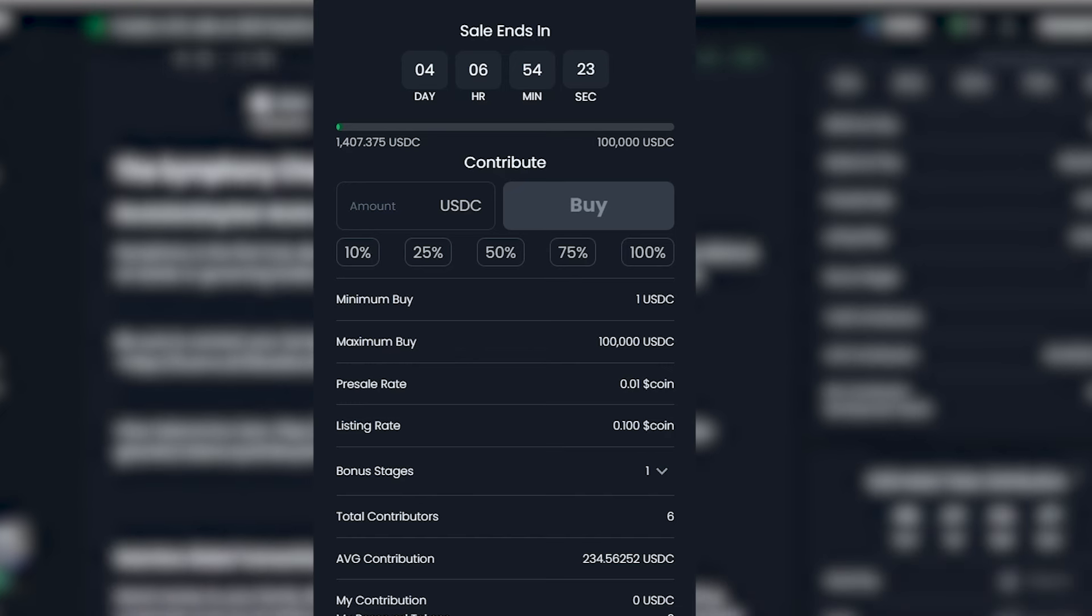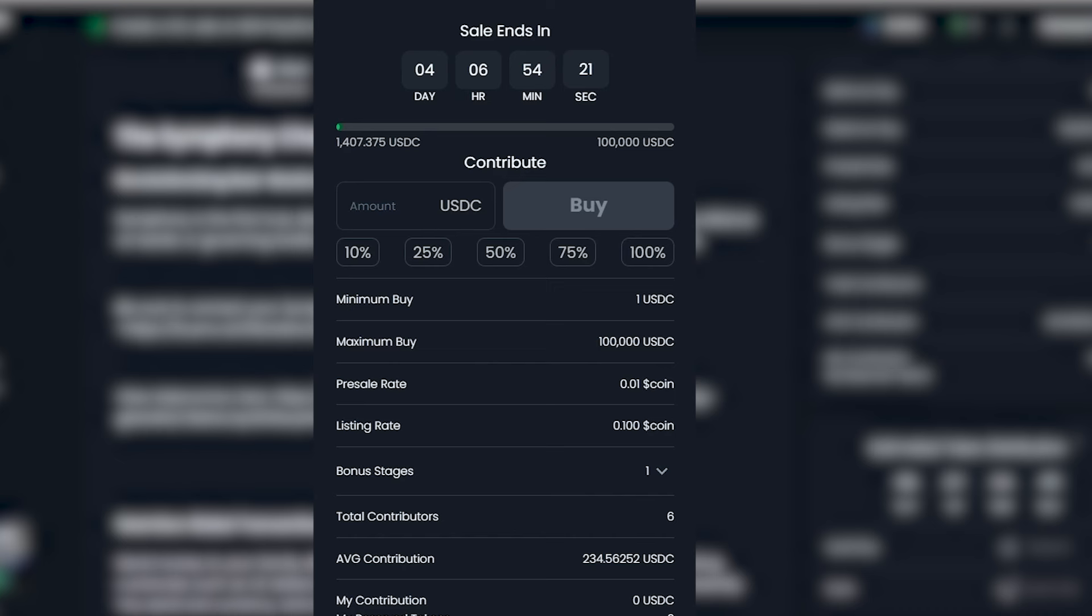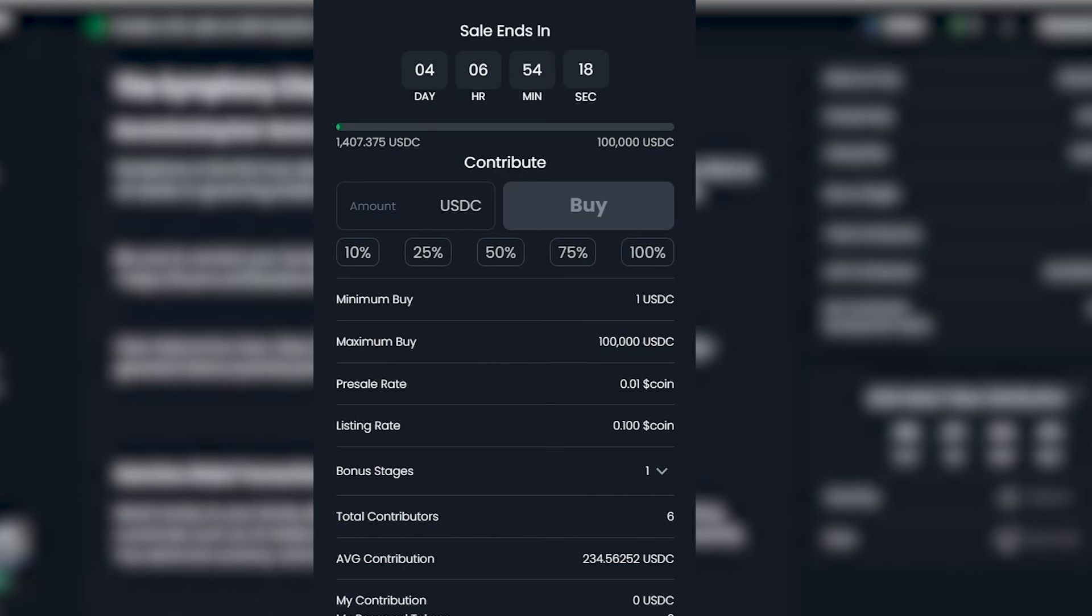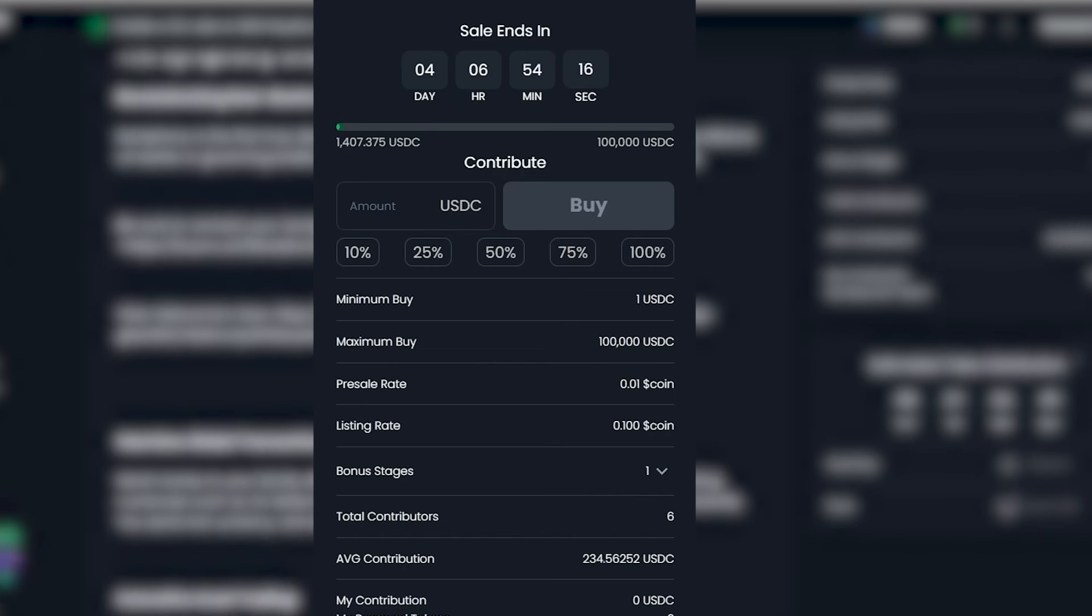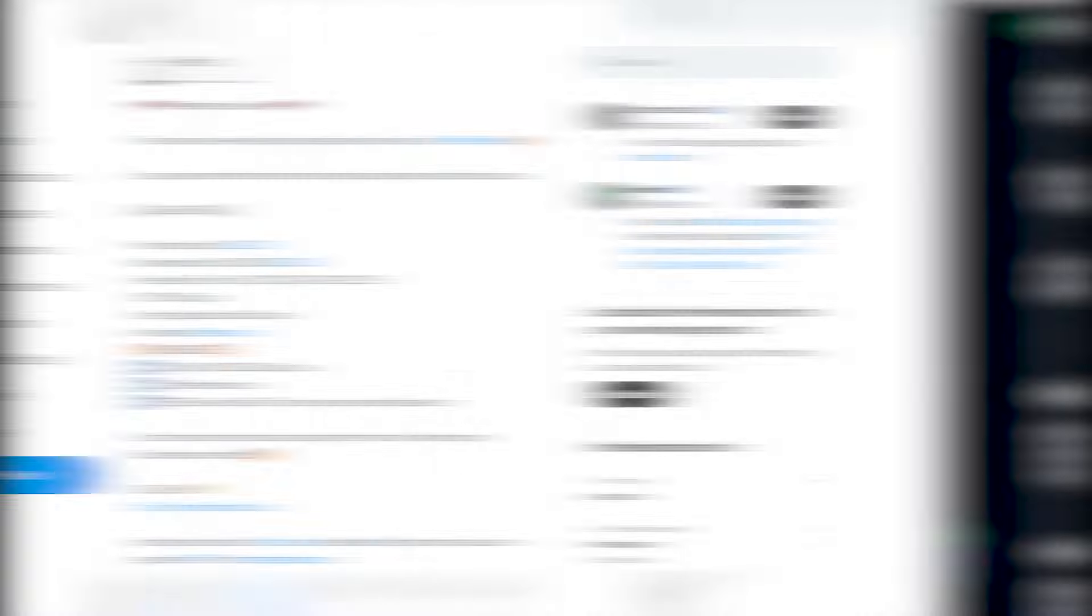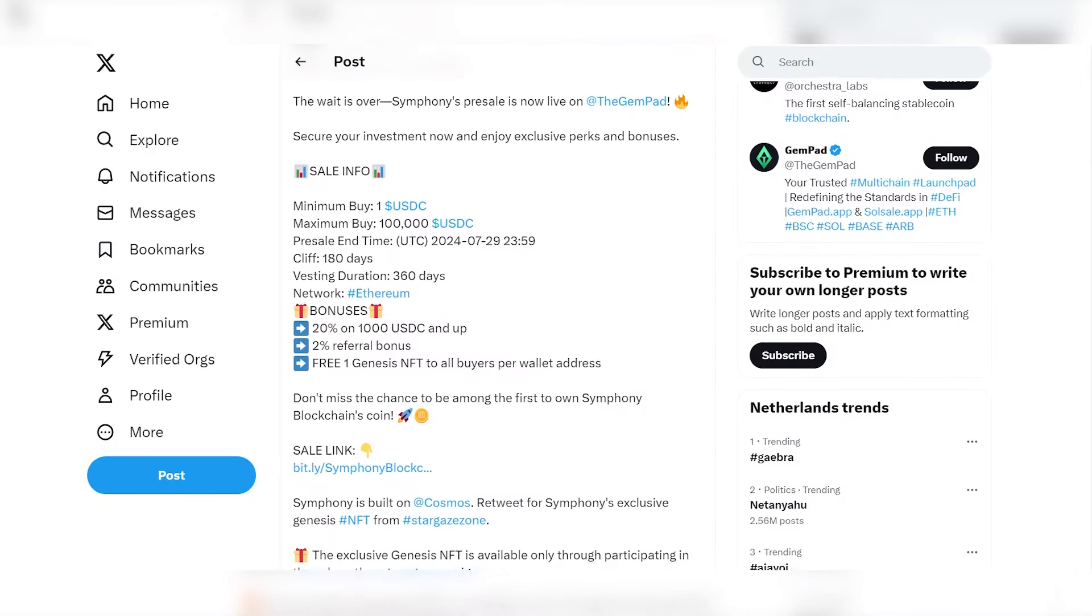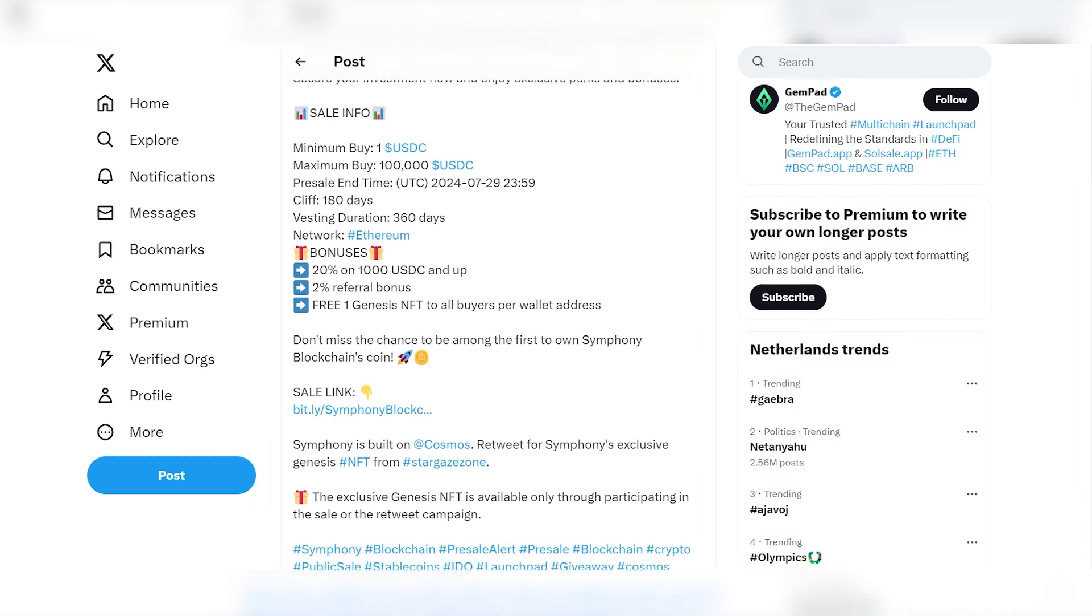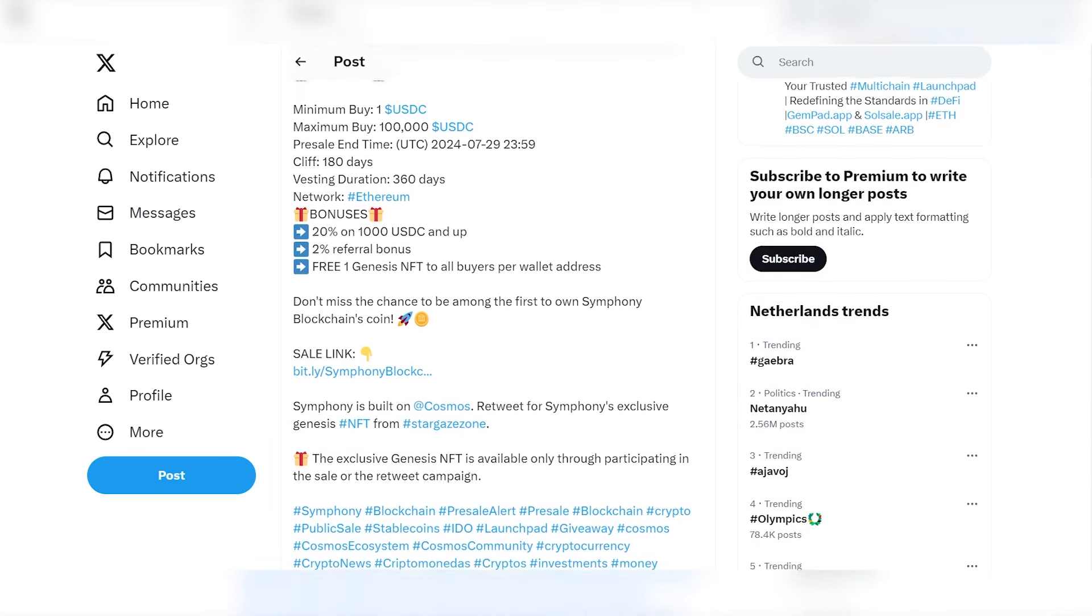In order to buy this coin, be sure to connect your wallet, write the number of coins you want to buy, and click buy. As easy as that. The link to the pre-sale will be in the description under the video. Let's find out what bonuses have been prepared for us for purchasing a coin during the pre-sale period.